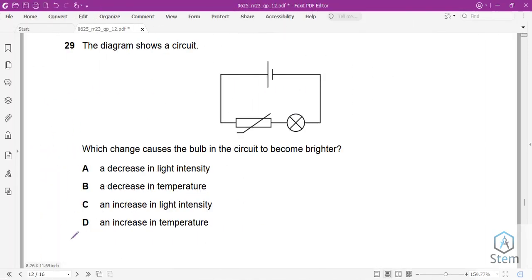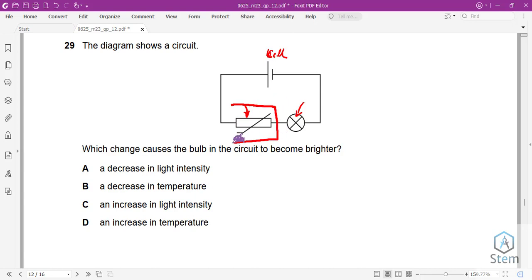Question 29: A circuit has a battery, thermistor, and bulb in series. For the bulb to become brighter, more current must flow, which requires less resistance. A thermistor's resistance decreases when hot and increases when cold. So increasing the temperature of the thermistor will reduce its resistance and increase current. Answer: increase temperature.